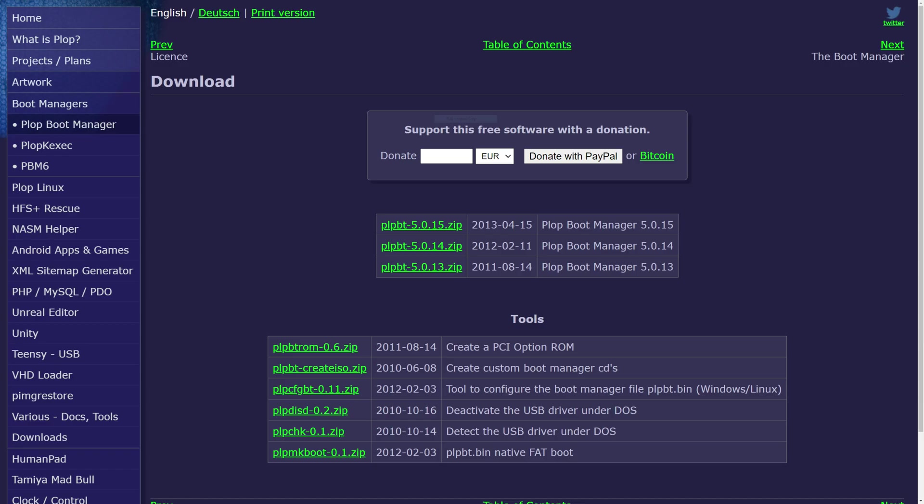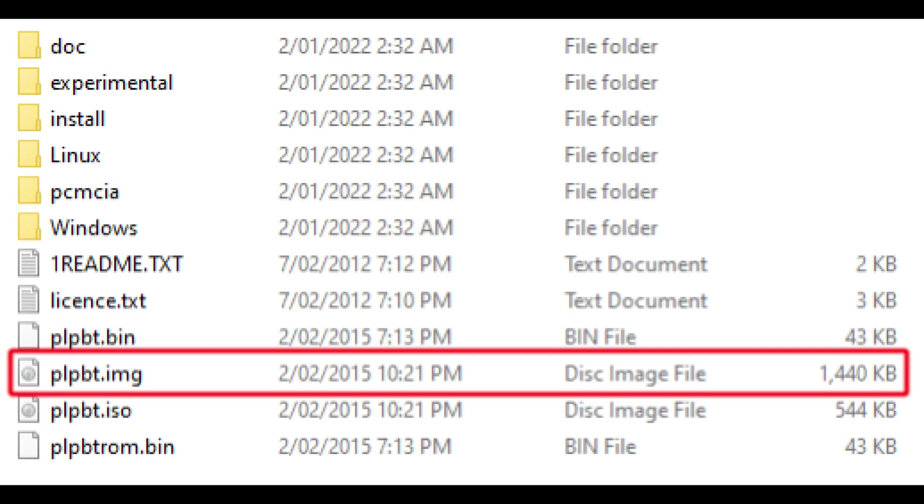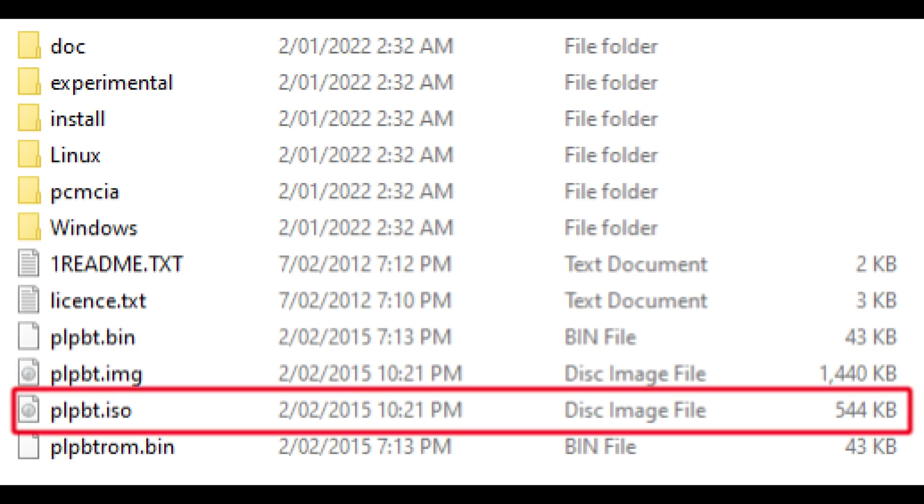It is really easy to get going. You download the PLOP boot manager from the PLOP website. Then you unpack it and inside you find a floppy image which you can write to floppy disk and also an ISO image which you can write to a CD-R.